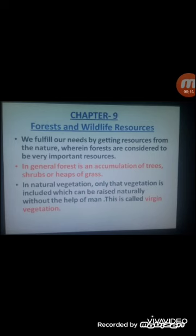We fulfill our needs by getting resources from nature, and forests are considered to be very important resources. To fulfill our needs we require raw materials from natural resources. In general, a forest is an accumulation of trees, shrubs, and heaps of grass.